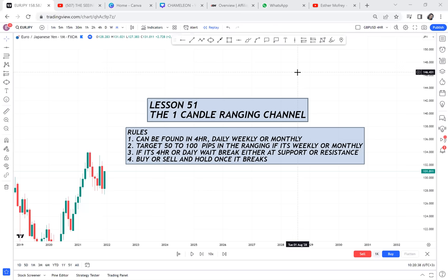Let's do Lesson 51 - the one candle ranging channel. This will be a very interesting video with full information, so grab your notebook and pen and write the following rules. Anytime you want to do a one candle ranging strategy, you need to understand there are two types of ranging markets.